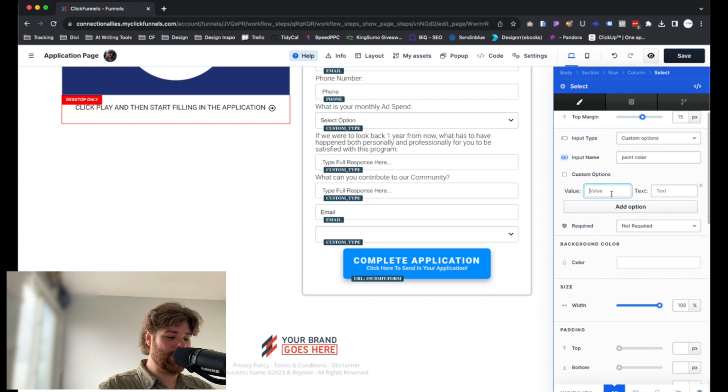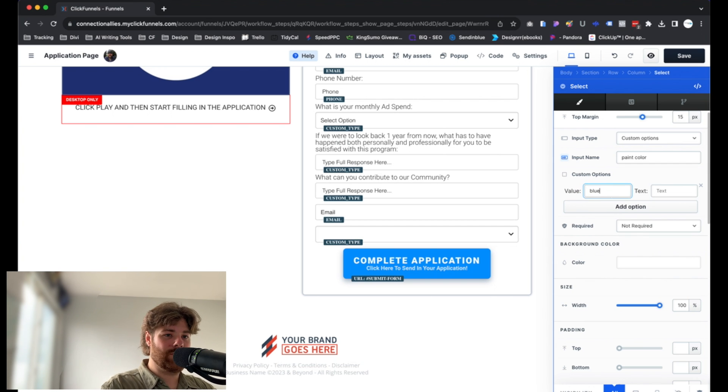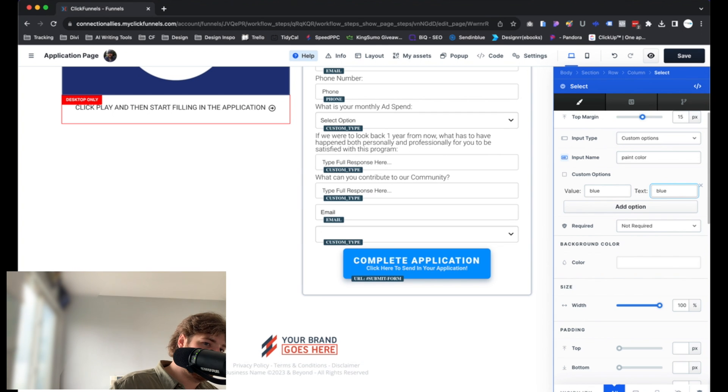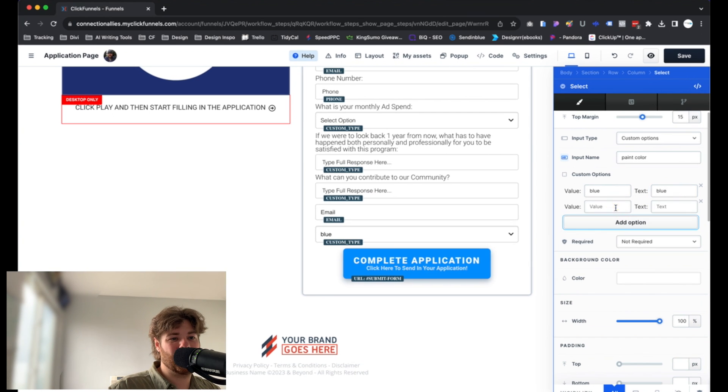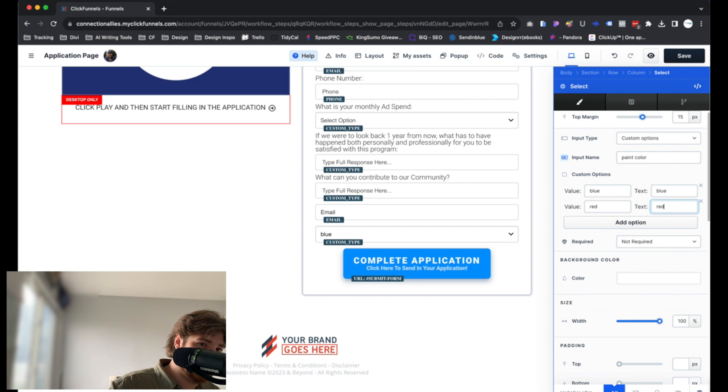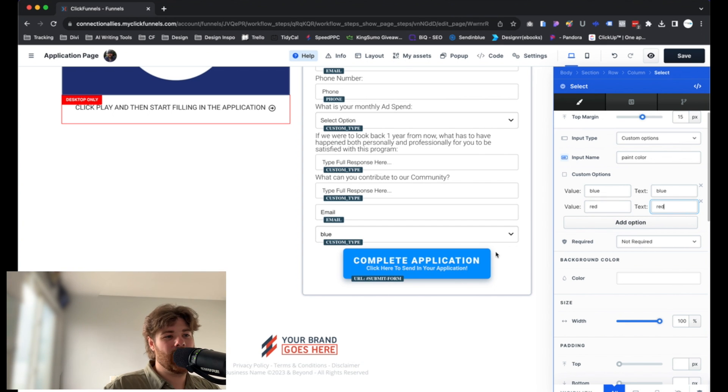For the value itself, we'll make it easy. We'll say blue. I usually use the same values I have as far as the text, just so I know what they're seeing and what I'm seeing. This is pretty much the same thing. So we'll do red, red.